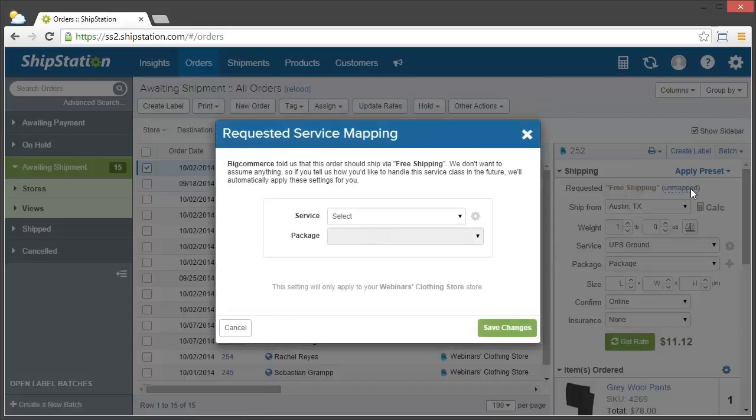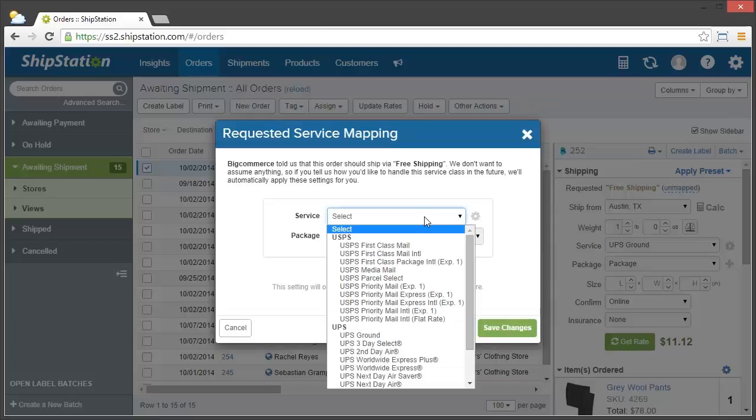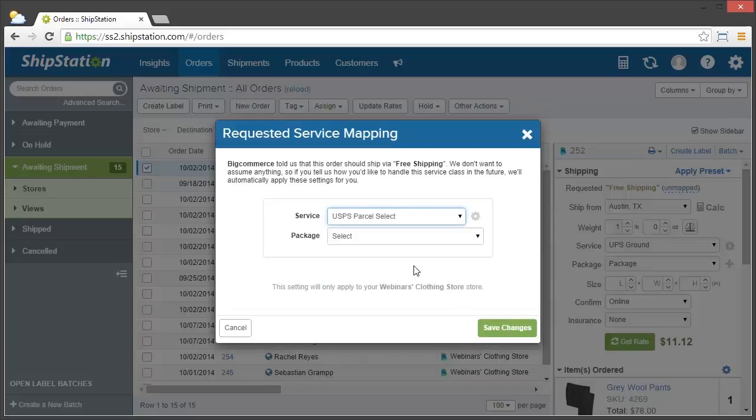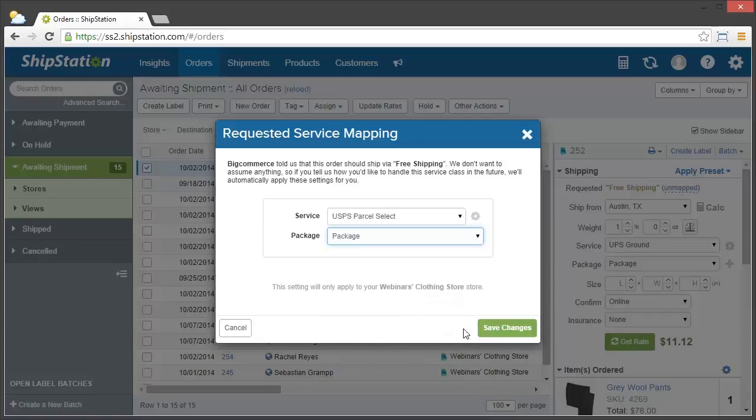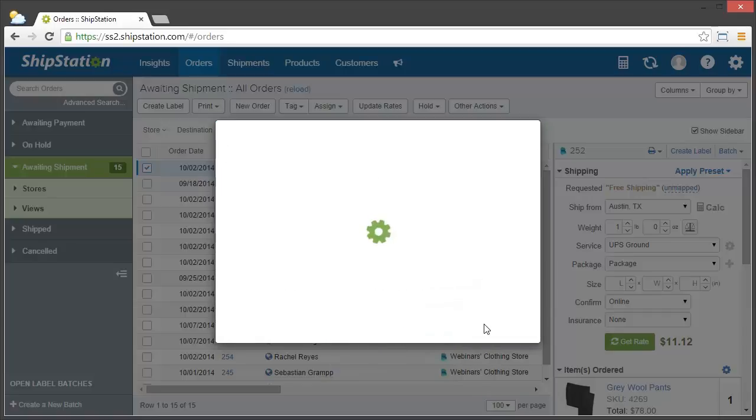and then click on the unmapped text next to the requested service. This will open a window where you can select the service and package type to apply to these orders from now on. Once you're done, click save changes, and you've mapped that service.